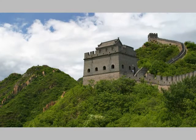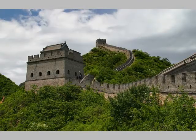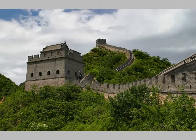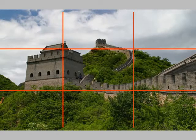Now let's apply the rule. Here is a picture of the Great Wall of China. It doesn't look very good. Let's put the lines on — now we see why. Here's the same scene again, but with a slightly different composition. In this case, major features of the photo are taken out of the center of the picture and placed along the lines, dividing the photo into thirds.